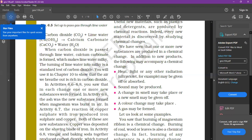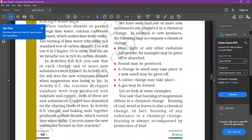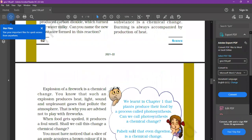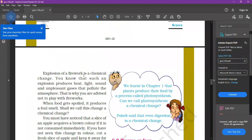Some examples: burning of magnesium ribbon is a chemical change. Burning of oil is a chemical change. Burning of wood or leaves is also a chemical change. In fact, burning of any substance is chemical. Burning is always accompanied by production of heat. Sometimes heat is produced by the explosion of fire, as in fireworks or crackers. Such explosions produce light, sound, and unpleasant gases that pollute the atmosphere. That is why you are advised not to play with fireworks.